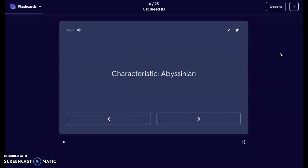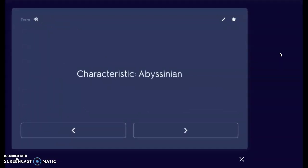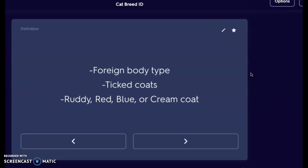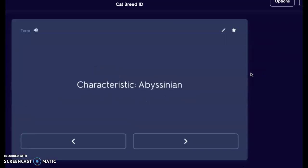The first specific breed we're looking at is the Abyssinian. The Abyssinian is going to have a foreign body type, ticked coat, and comes in a ruddy, red, blue, or cream coat. That ticked coat is going to be very short, almost like the soft side of velcro. That foreign body type is going to be very heavy in the lines — a lot of angles. The blue color is going to be a kind of shiny gray.